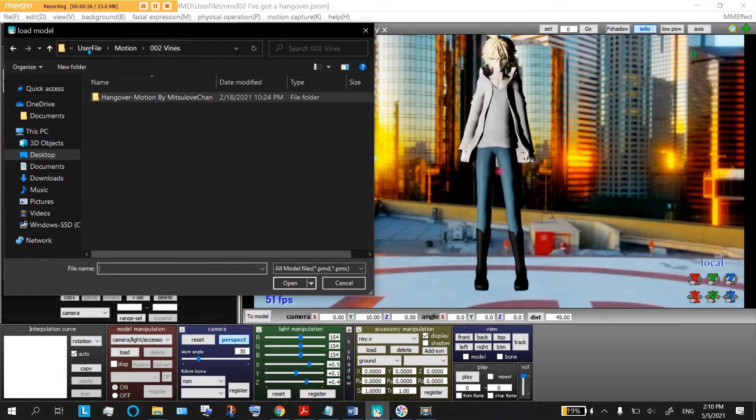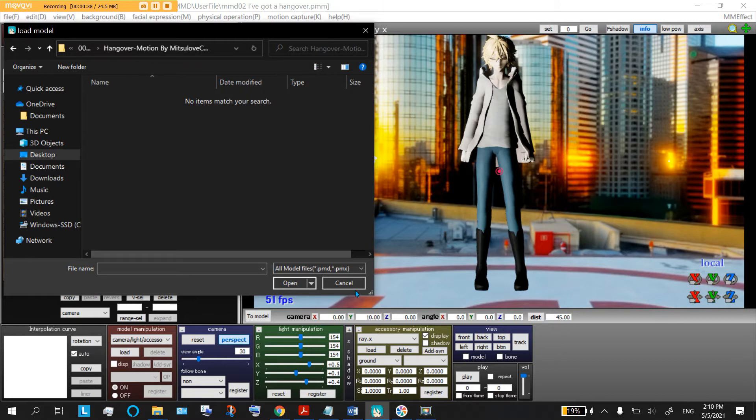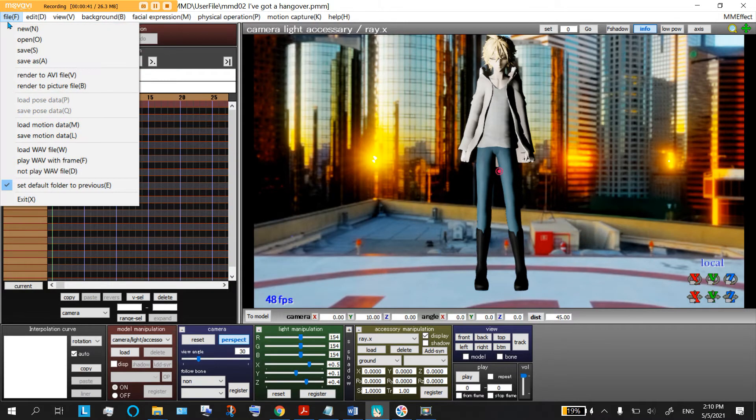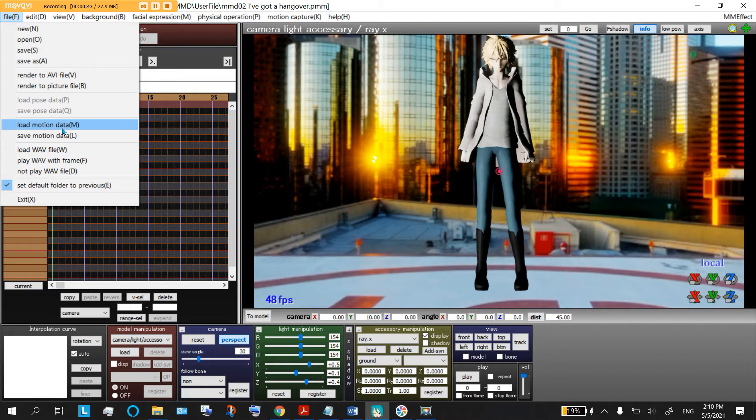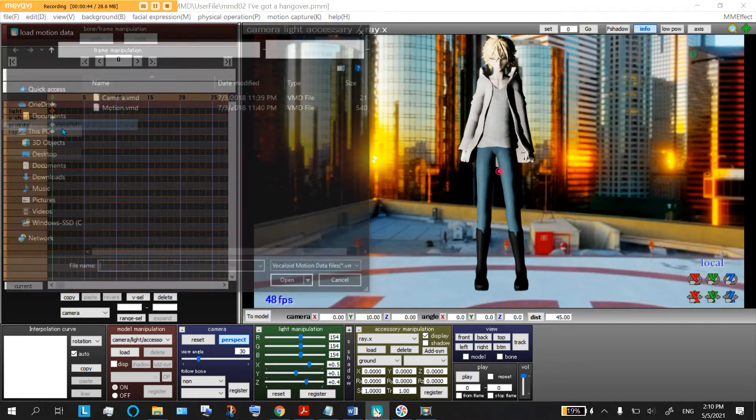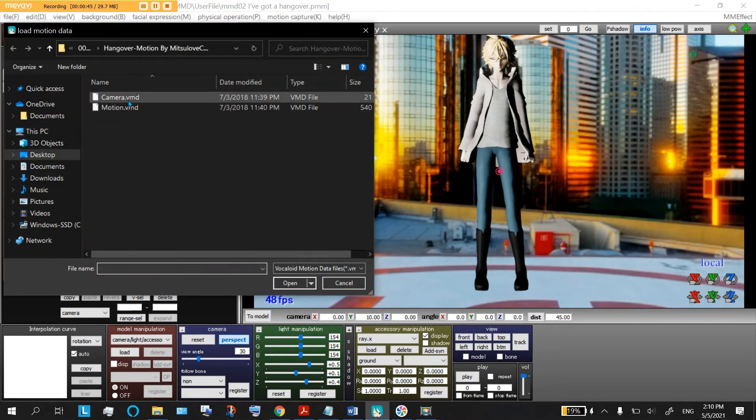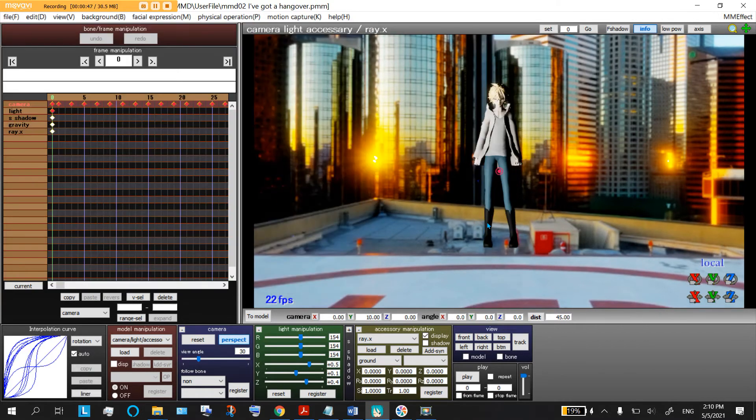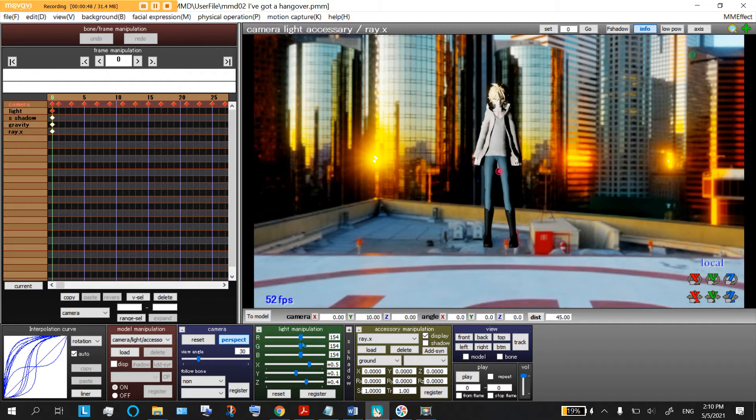Next you're going to go in and camera, and you're gonna load in some motion data for the camera as well.